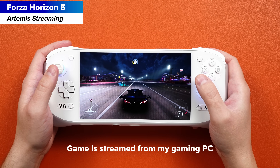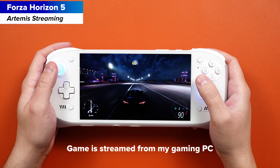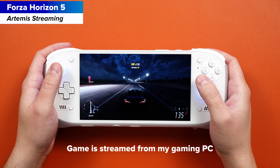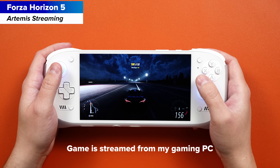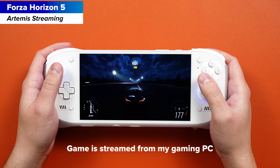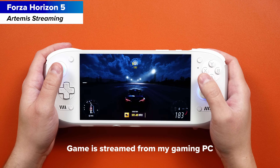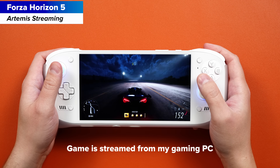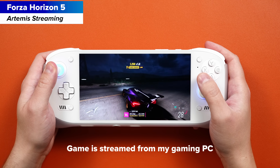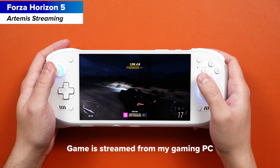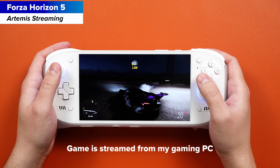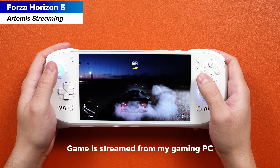I've talked about this in many, many videos, but this is personally how I play my games. I have my gaming PC right over there, I have my AYN Odin 2 Portal, and I'm on my couch usually downstairs, and I just stream everything from my gaming PC to my portal — 1080p, 120 hertz, max settings, because I have a 5070 Ti, and I enjoy gaming that way.